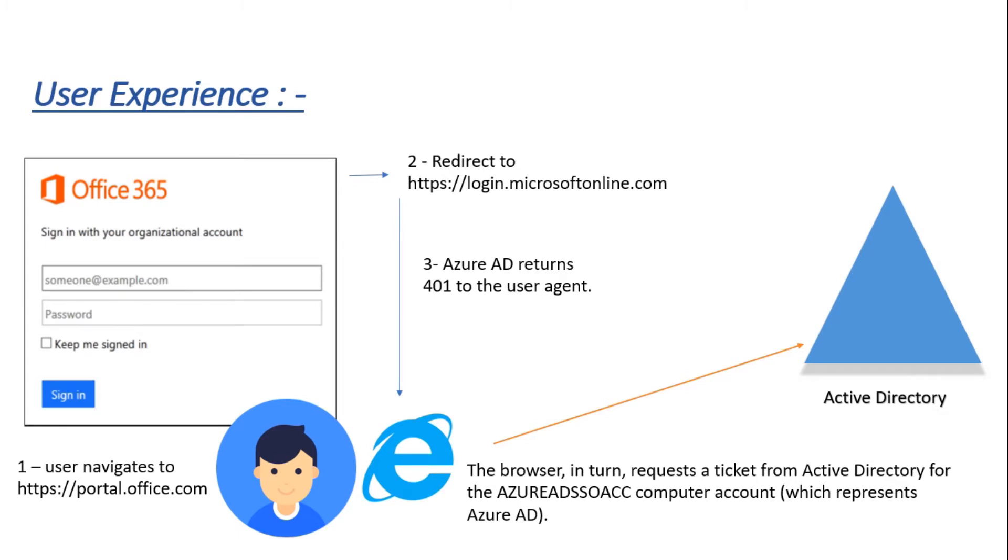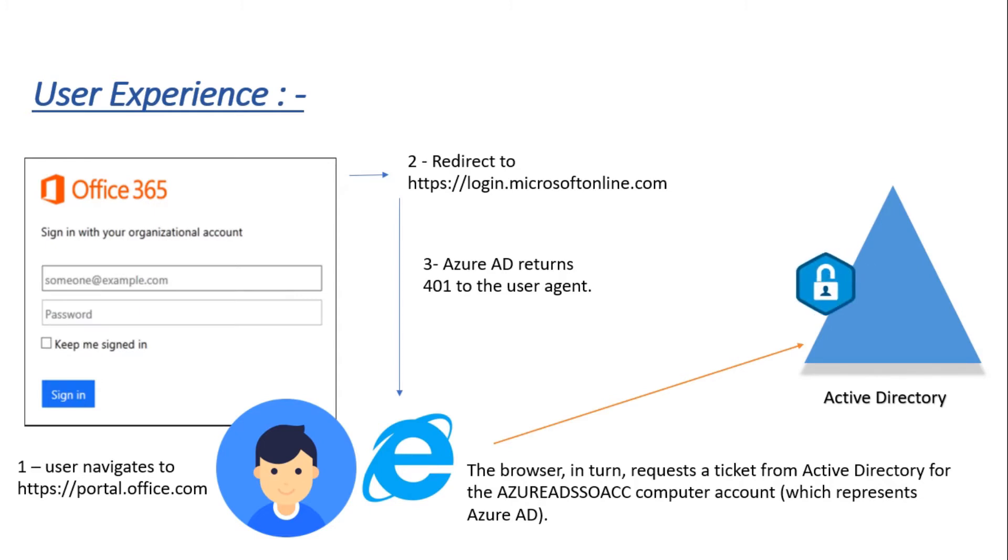As a result of this response from login.microsoftonline.com, the browser sends a request to your local AD to get the Kerberos ticket of this computer account. Again, the question comes: why the Kerberos ticket of this computer account? Because it will contain user claims as well.